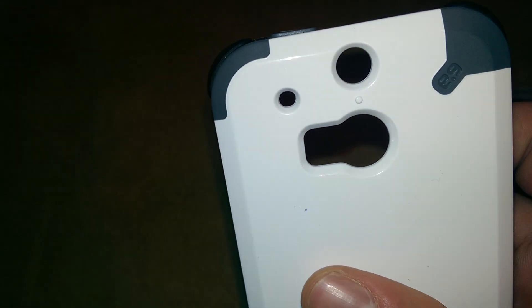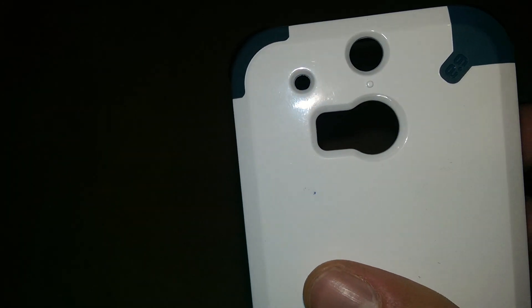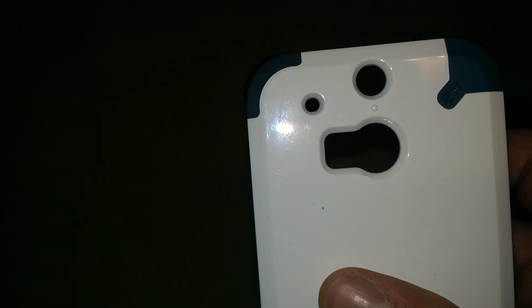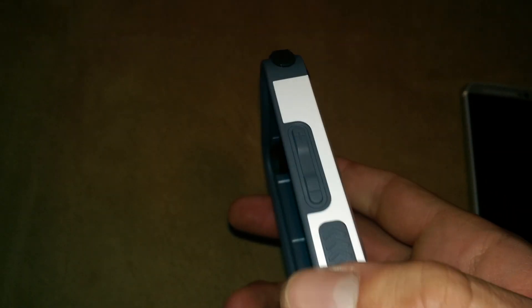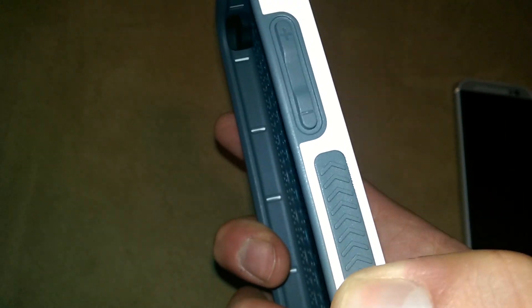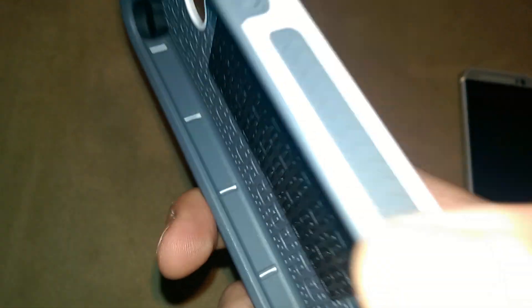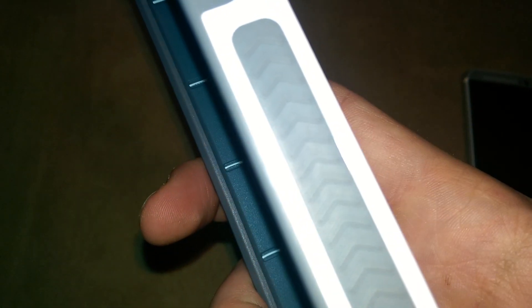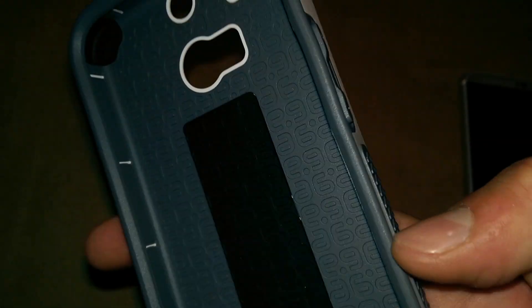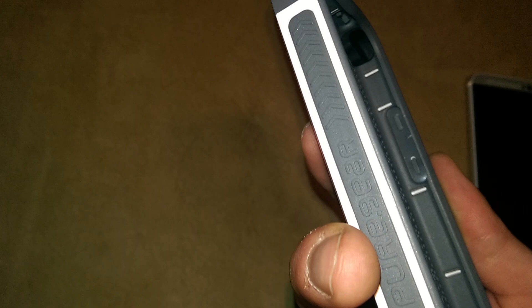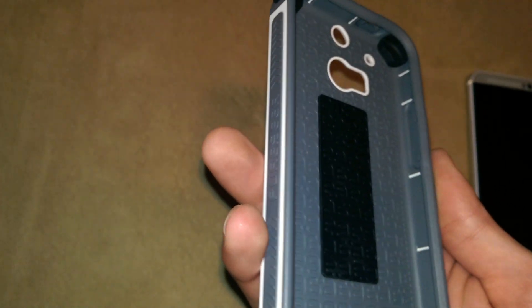And then on the back we still have the duo camera cutouts as well as the microphone cutout. Also along the sides here we have these slightly elevated hard rubber to help grip the phone.